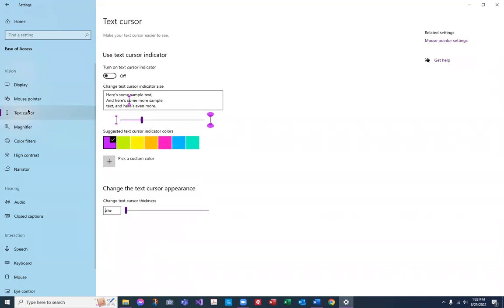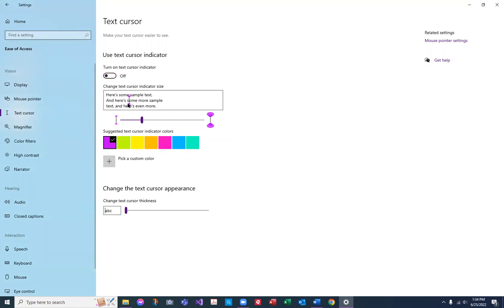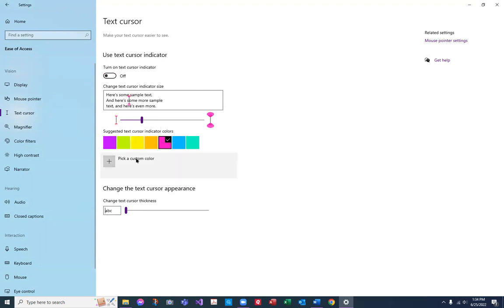Next down on the left is text cursor. You can move this little box out of the way when you share your screen. You can turn the text cursor indicator on or off — this is what it looks like to show you where your cursor is. My mom calls it 'that jiggy thing' because it flashes. You can make it smaller or bigger, change your cursor colors, or pick a custom color. You can also change the thickness of the cursor.